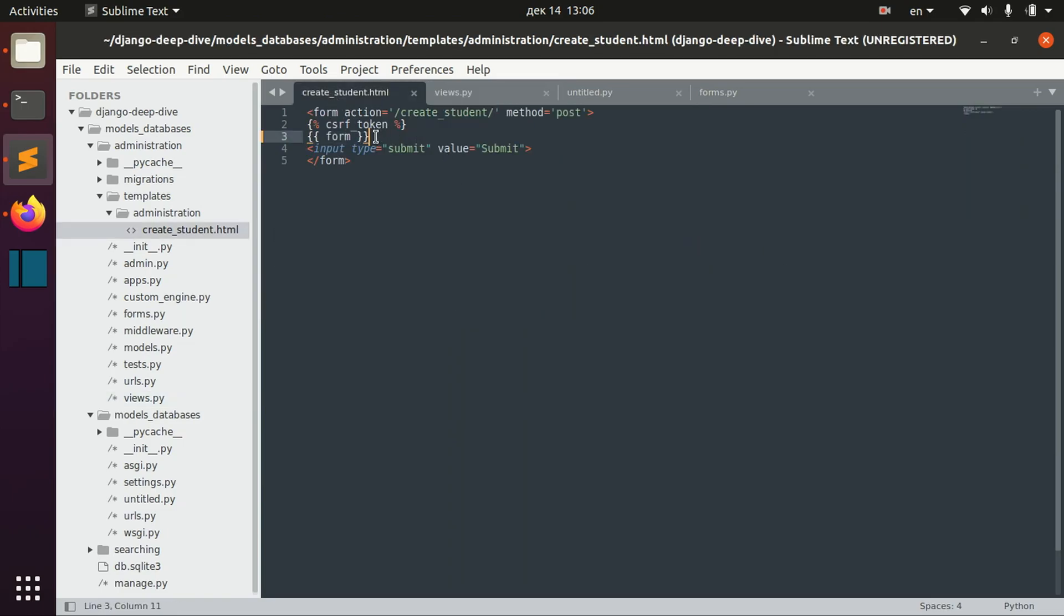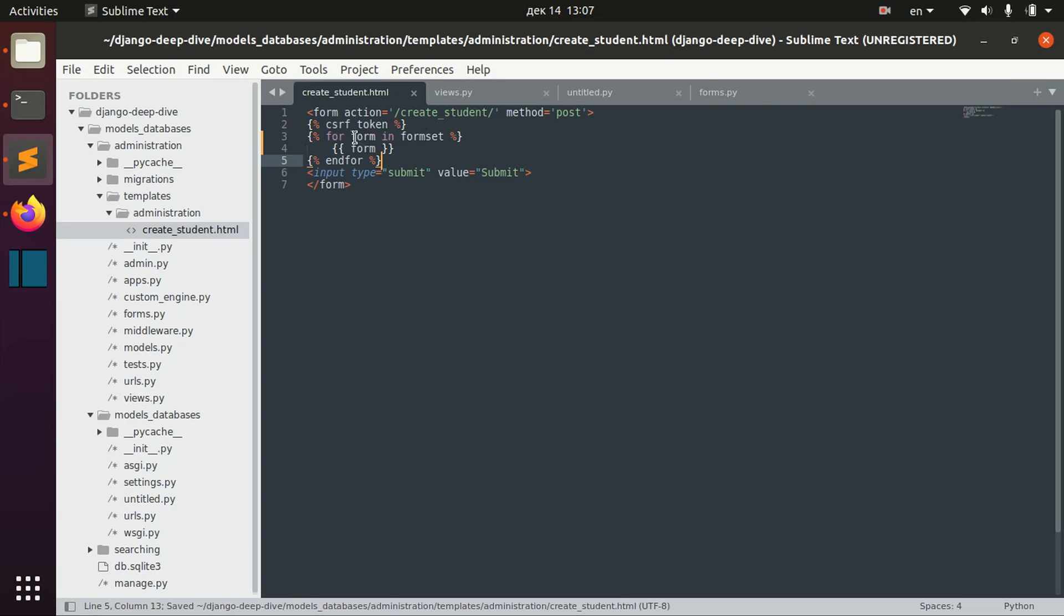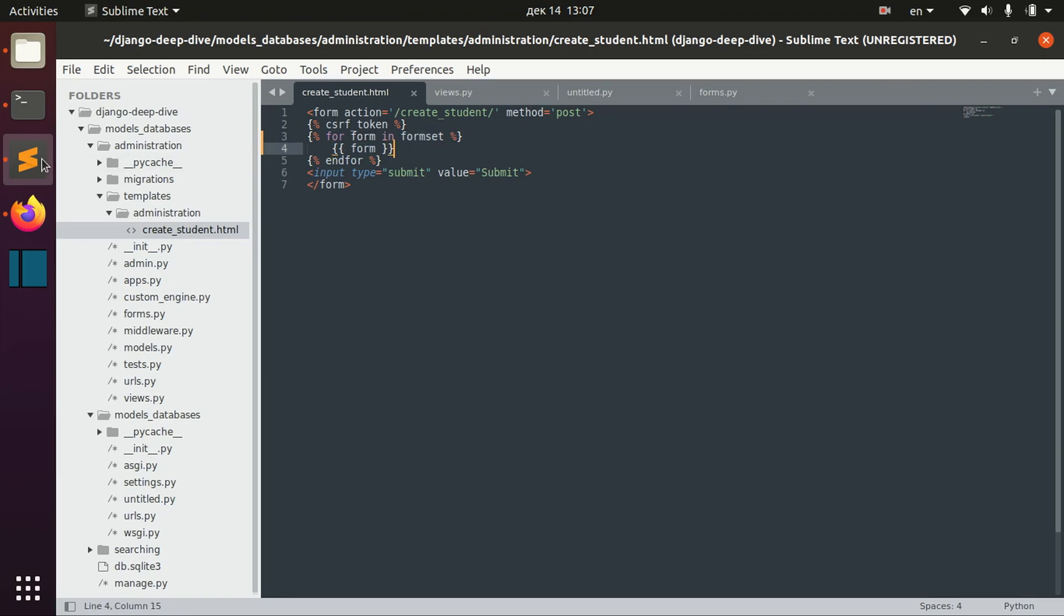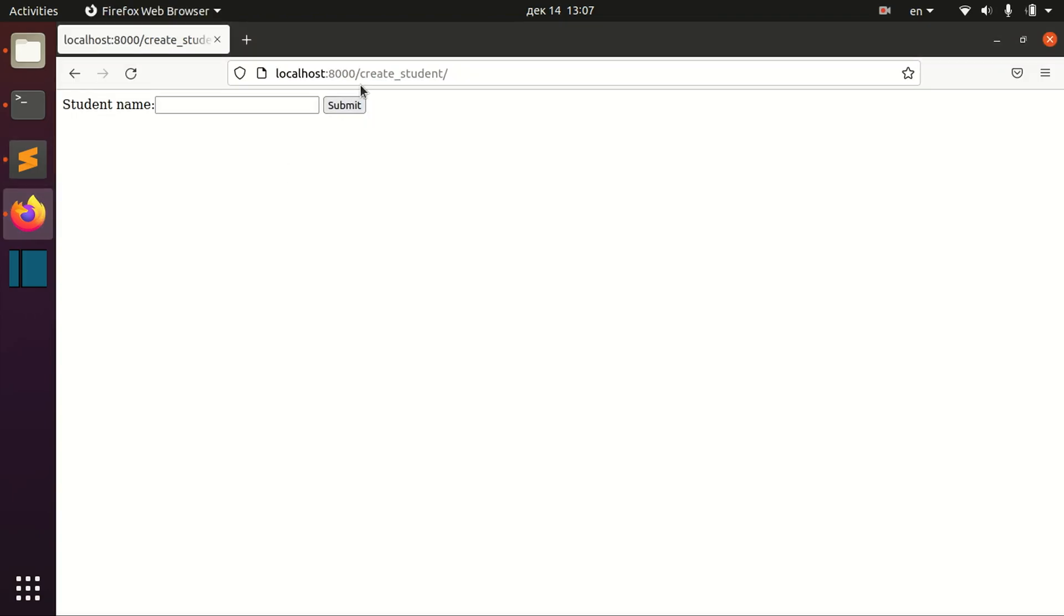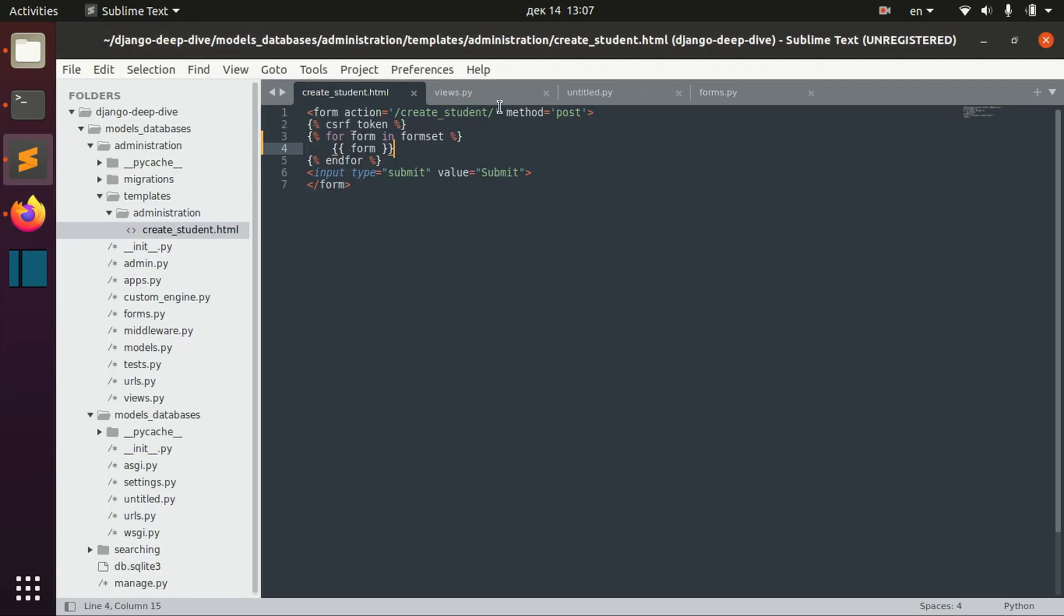So in order to display formset, we need to iterate for it and iterate for formset and we render each form there. And for now it's still only one empty field.